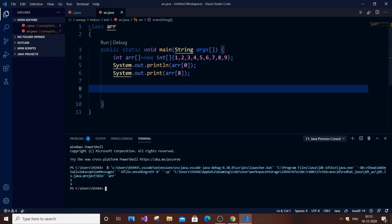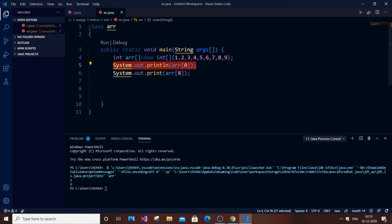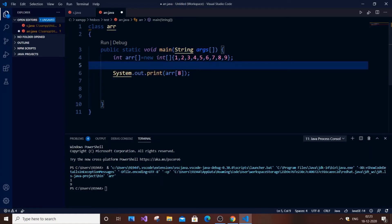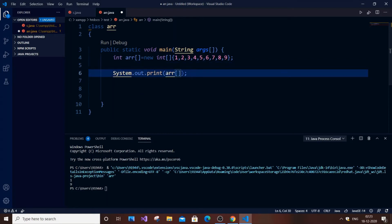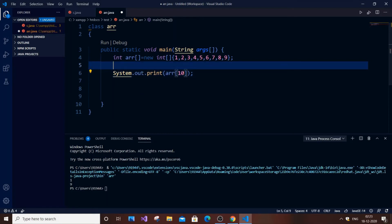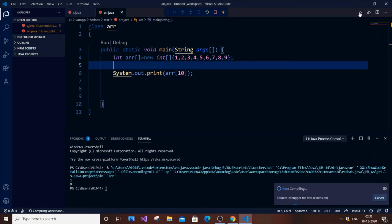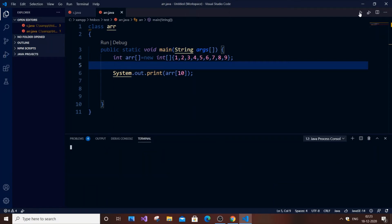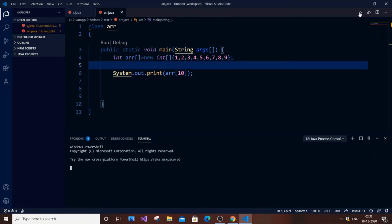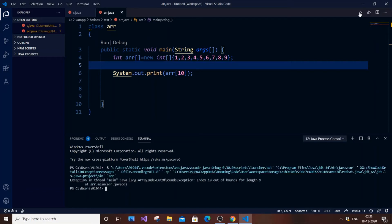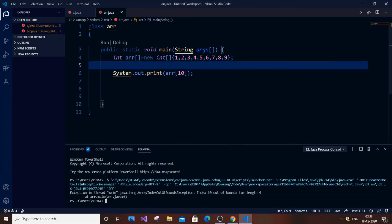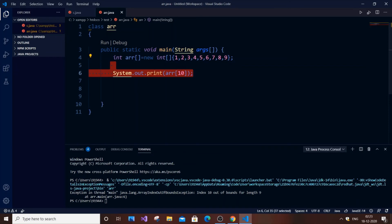What happens if you try to print an index that doesn't exist? Our array has indices zero to eight, so if we print index 10 we get an error: `ArrayIndexOutOfBoundsException: Index 10 out of bounds for length 9`. That's the error you get when you try to access an index beyond the array's size.